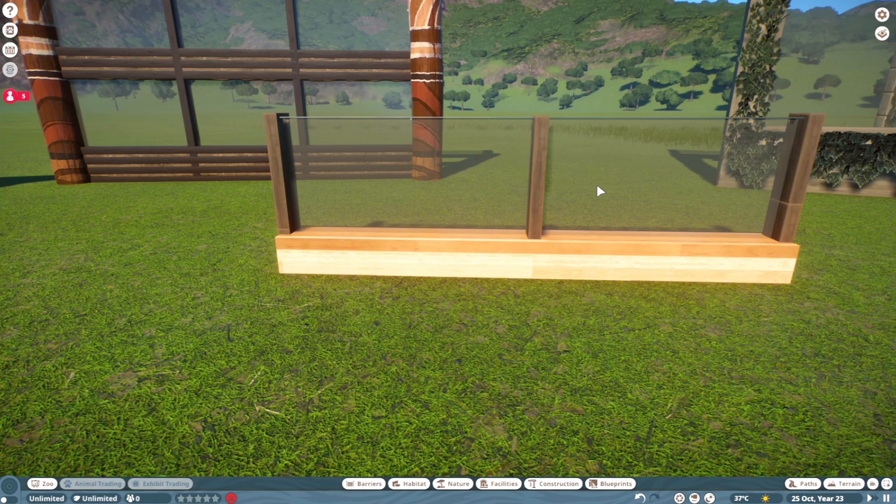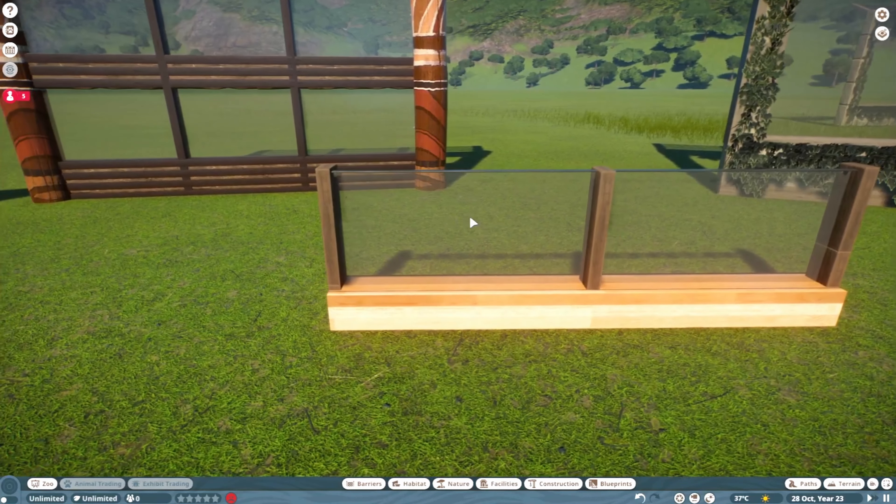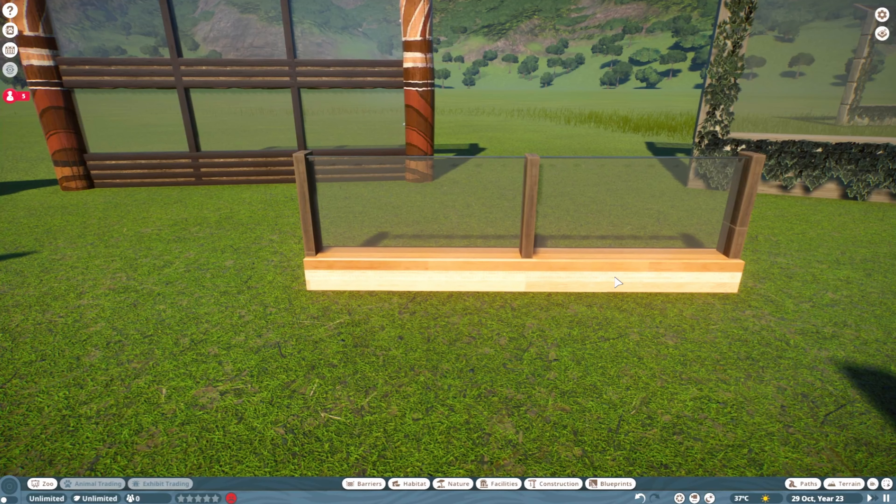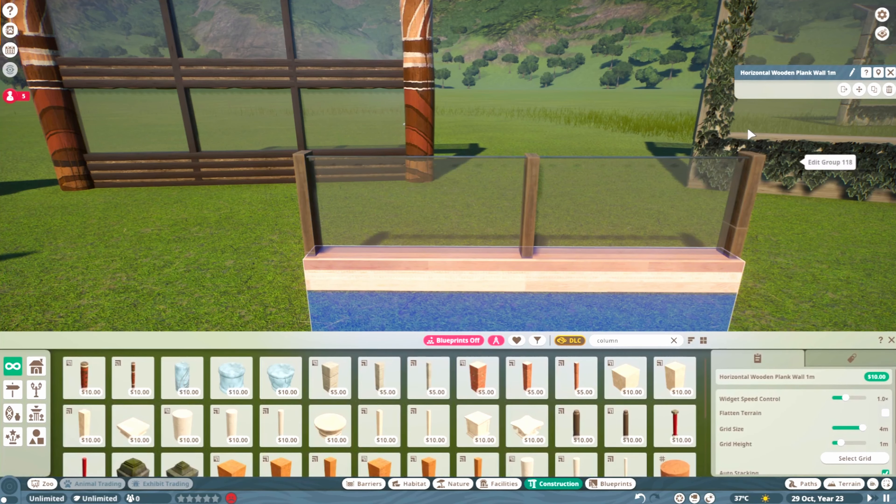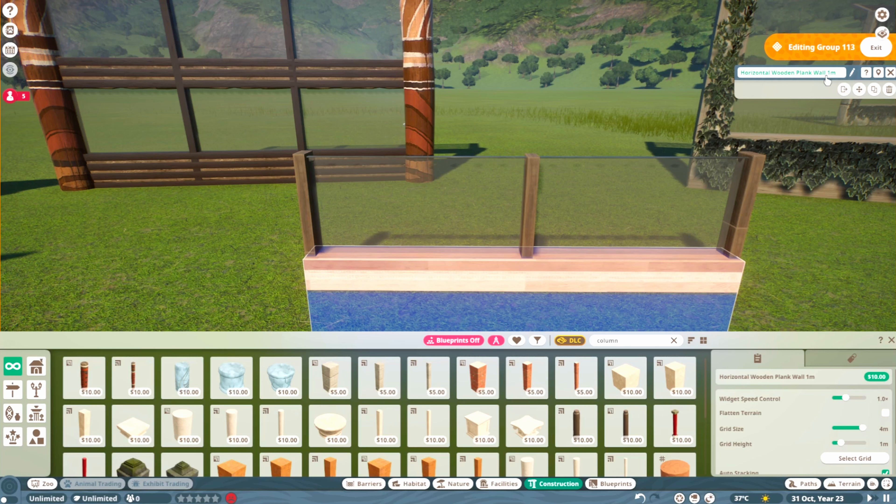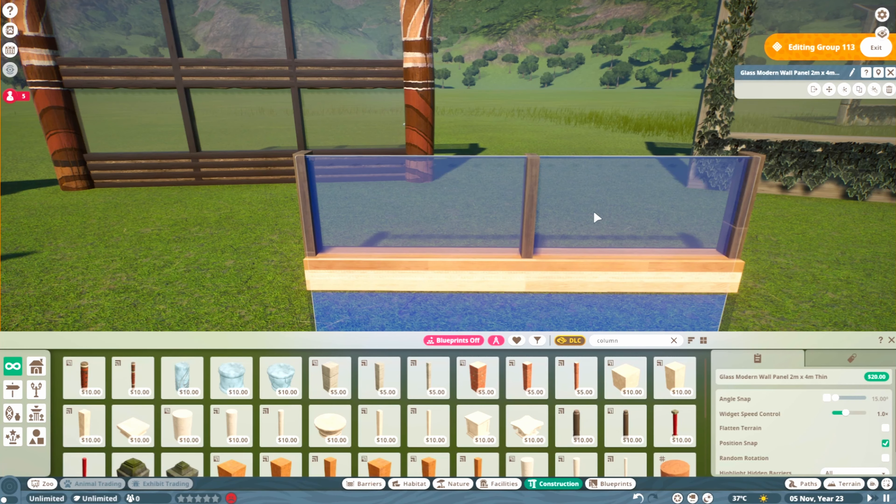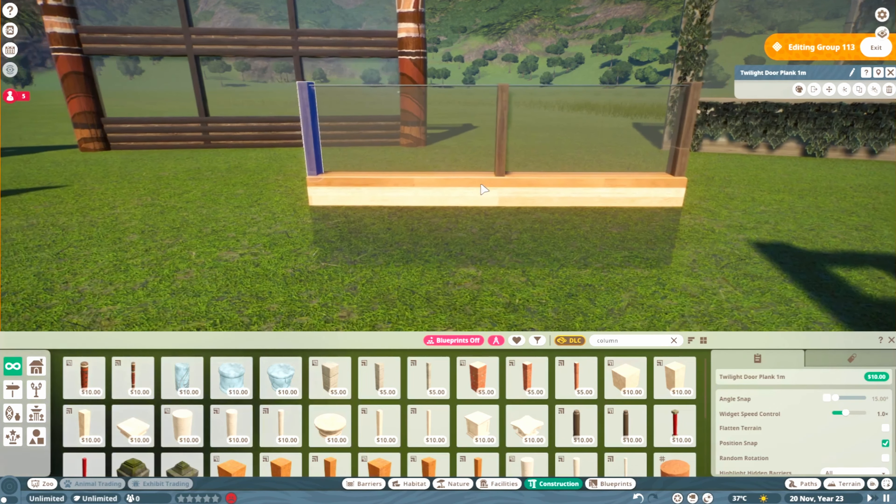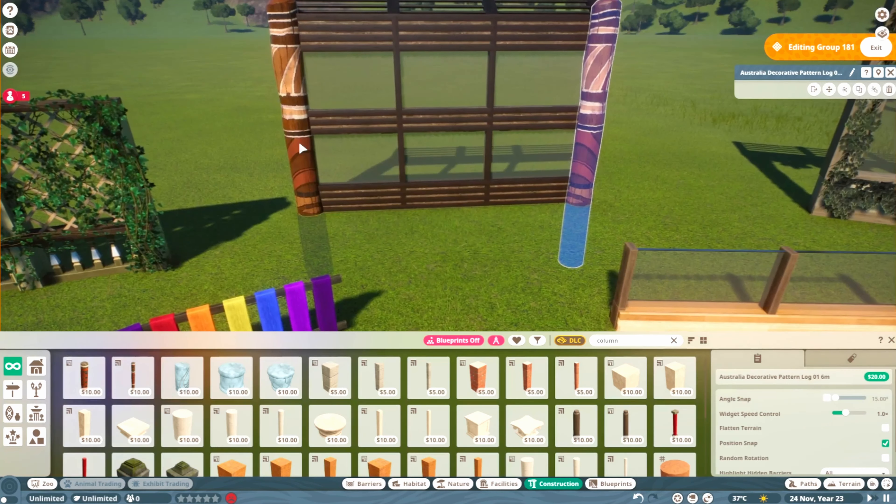Here we have this very basic fence, but I still kind of like it. It's very simple and minimalistic. I started with the one meter plank, sunk it into the ground to make it shorter, and then added these modern glass wall panels, the Twilight door planks and some details to support it, and then the wooden plank wall.